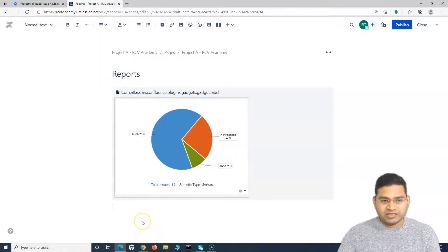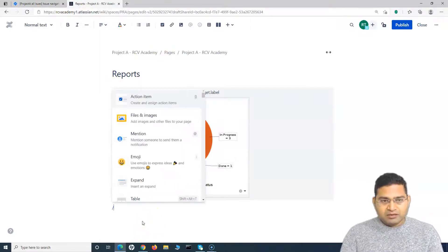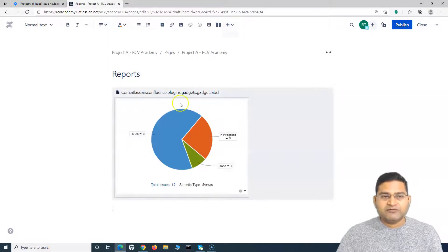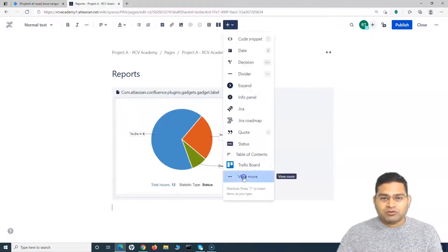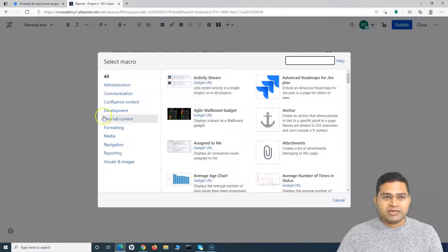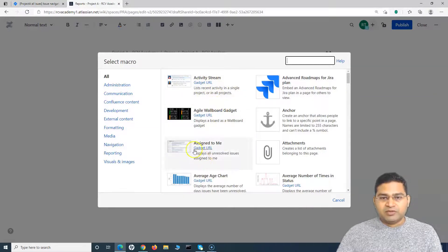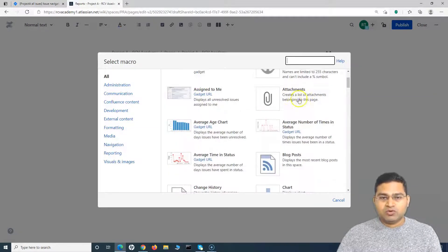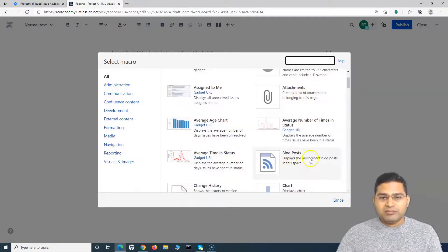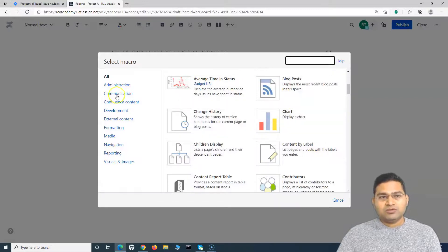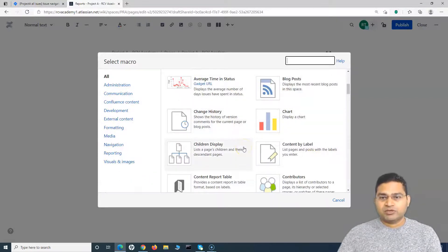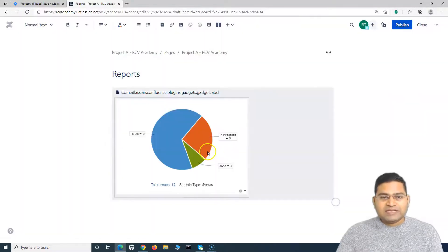On this new page, you can use any reports or gadgets available. Going to 'View More' again, you'll see other macros such as 'Assigned to Me' and roadmaps — there are many options. Depending on what you need, you can choose and display that information on the Confluence page.